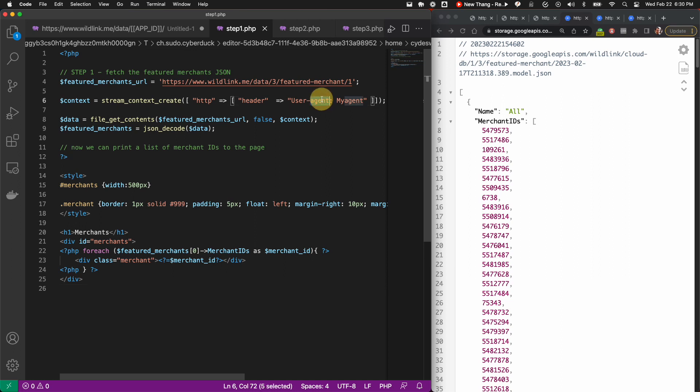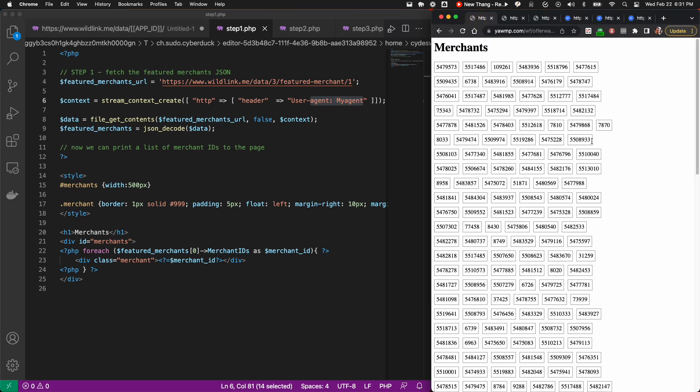Note that we have to declare a user agent as part of the Wildfire policy for requesting data. At this point, we've printed all the IDs onto the page, and next we will add the merchant name and logo to these listings.